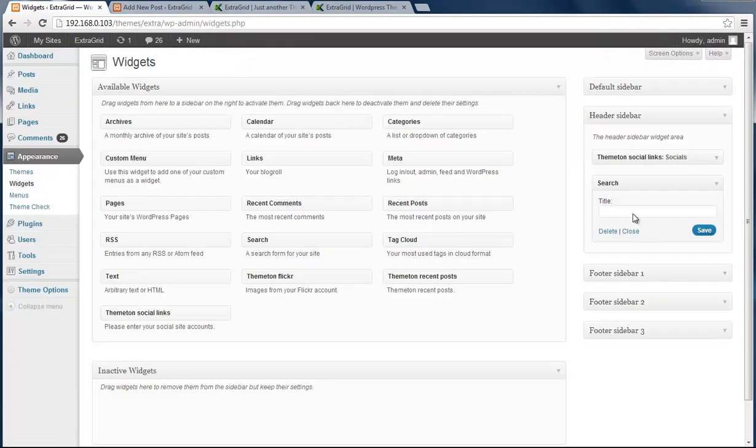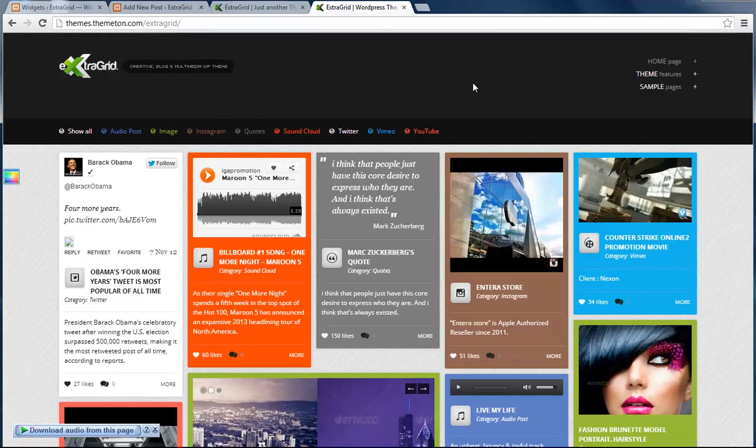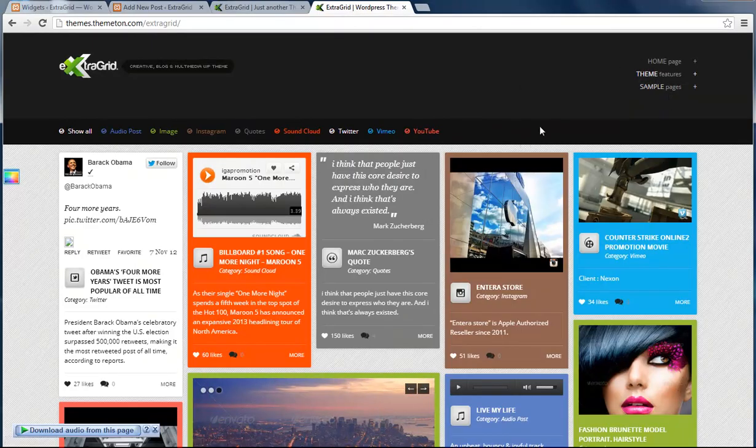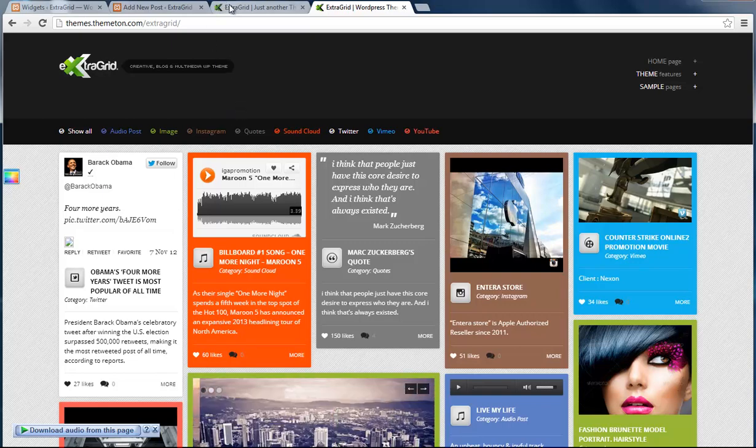That's it. If you didn't add any widgets in here, it will show just like the demo site. Okay, thank you.